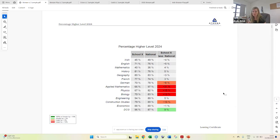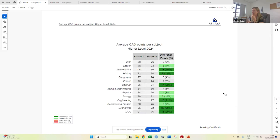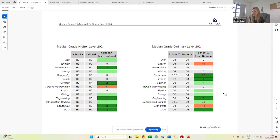Percentage doing ordinary level, percentage doing foundation level, average CAO points per subject, same for ordinary level, median grade. So what of the grades received by the school, what was the median grade versus nationally?